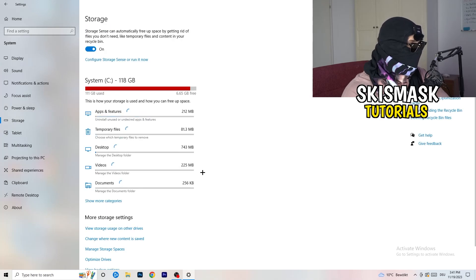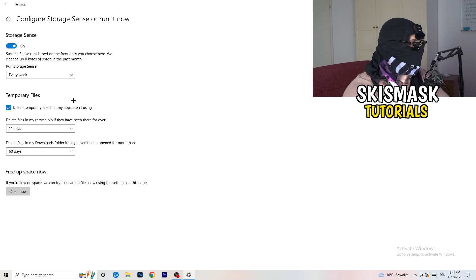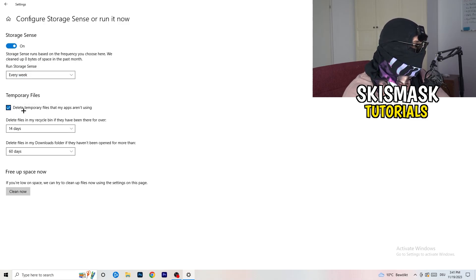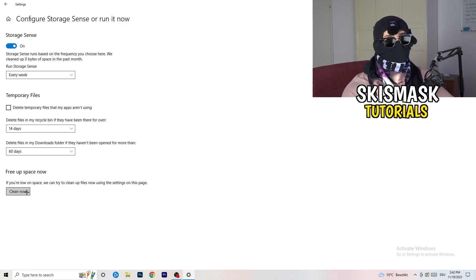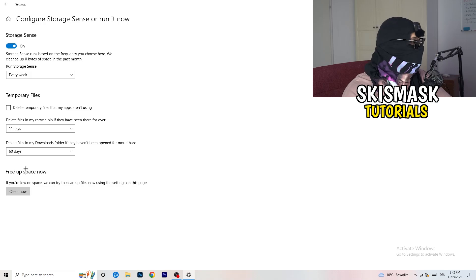Now on the left-hand side, click on Storage, then click Configure Storage Sense. Copy my settings: Storage Sense set to every week, delete temporary files that apps aren't using after 14 days, 60 days for the recycle bin, then click Clean Now. I won't do it right now because it takes time, but freeing up temporary files will help you a lot.